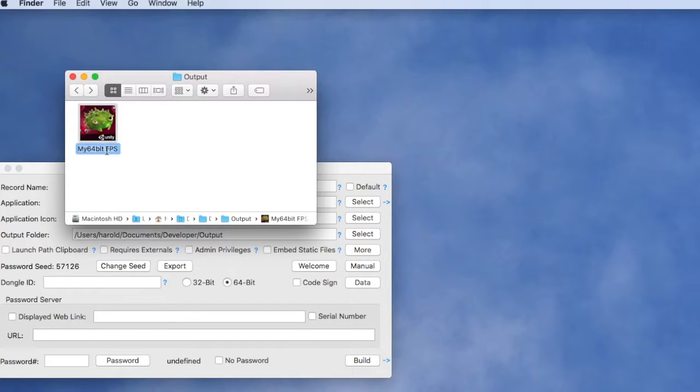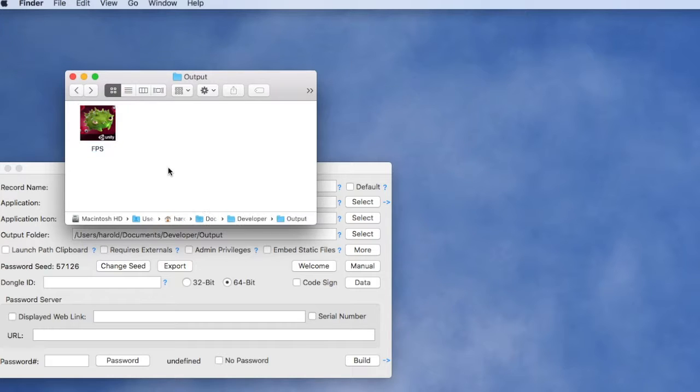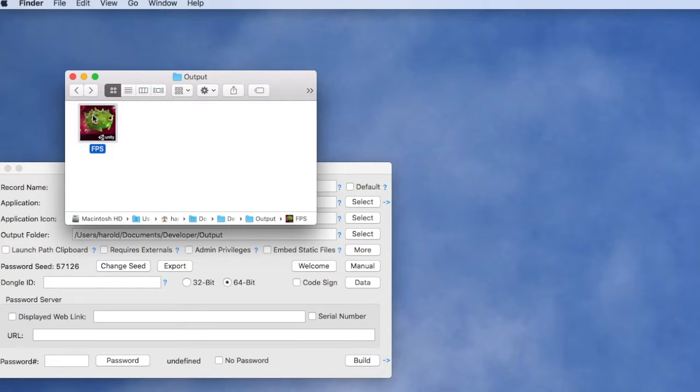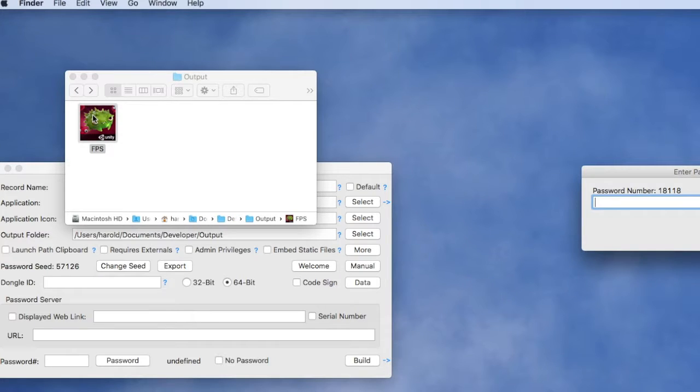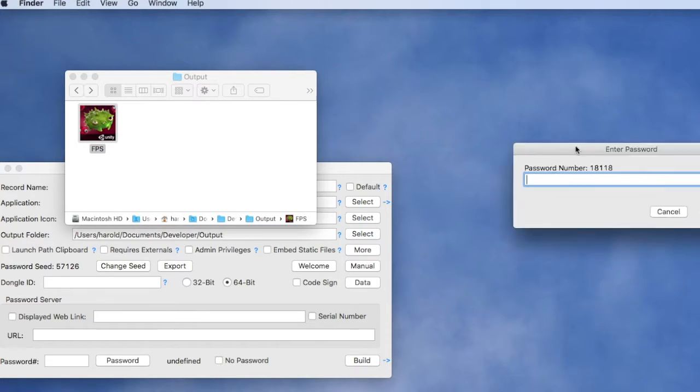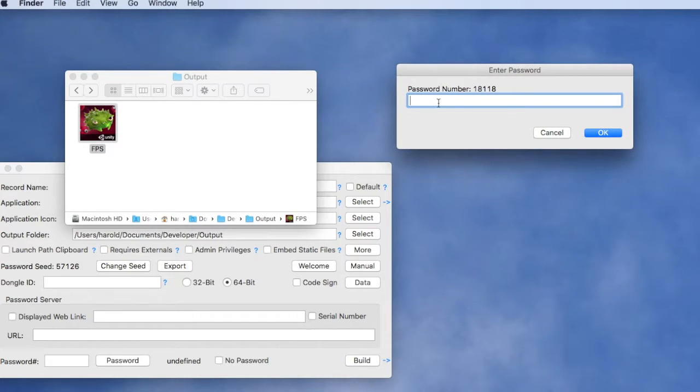We can rename our protected application to whatever we want and distribute it to users, usually as an internet download and usually delivered onto their computer with an installer. When they launch for the first time, the user will be presented with a dialog where they have to enter a computer unique password.